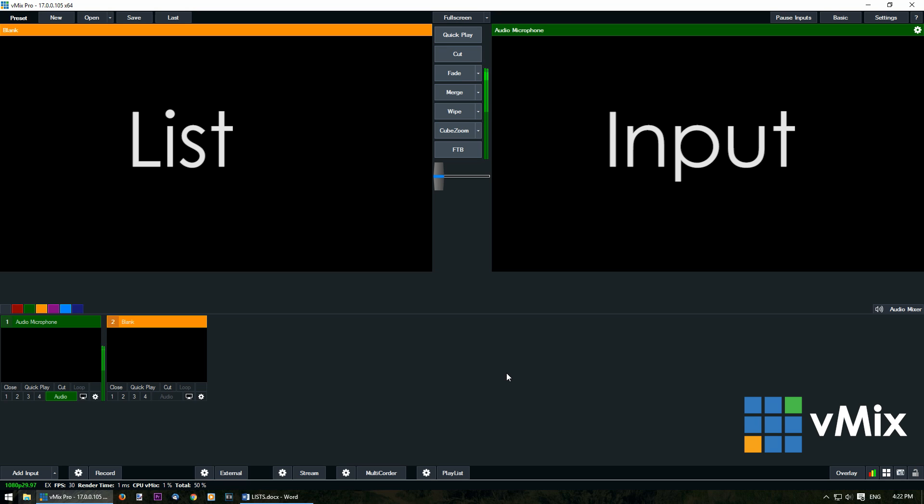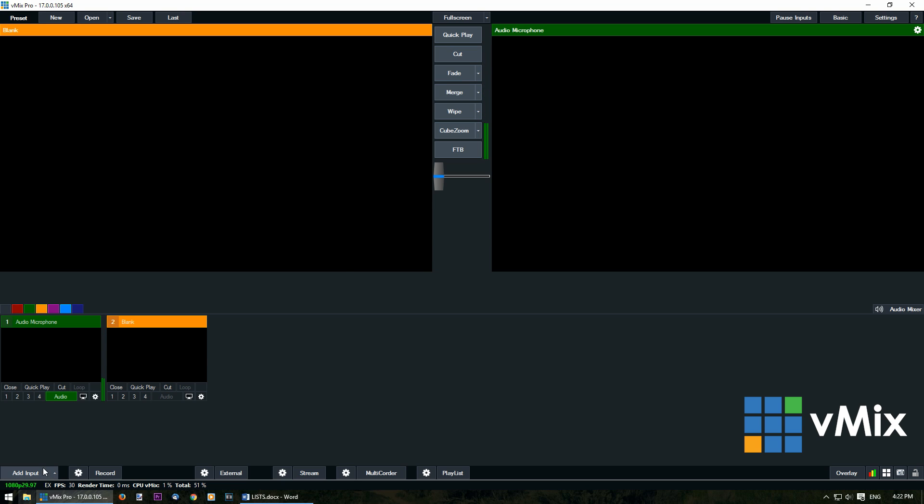In vMix your inputs are added through the add input section which is in the bottom left hand corner. Firstly we'll need to click on add input.